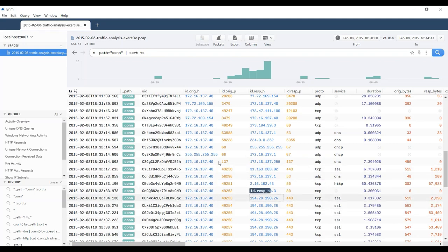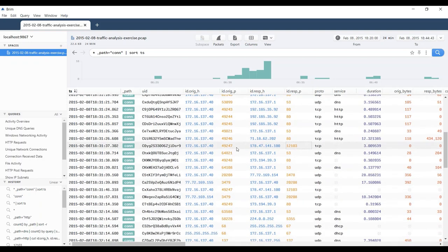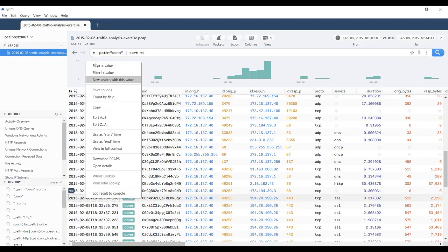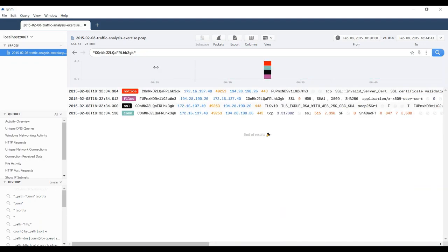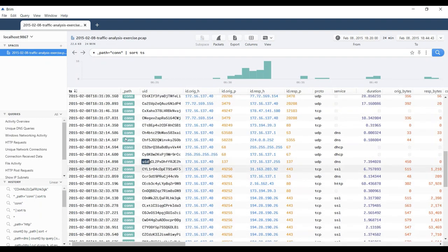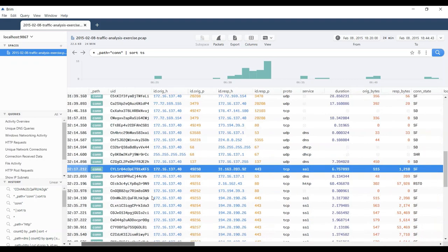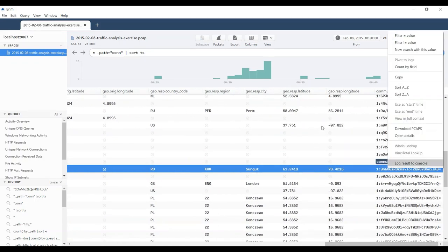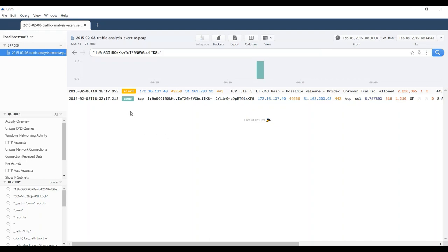We already noticed that these TLS activities were associated with DRIDEX. Let me go ahead and grab one of these and see what we have. I want to pivot on the community ID. Let's find it — there it is — and pivot to that. So this could be the beginning of our problems. This is the con log entry I just looked at, and here is an associated Suricata alert for the JA3 hash being possible malware.